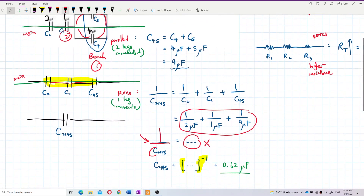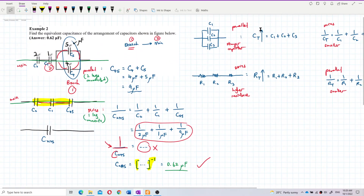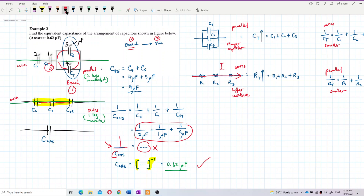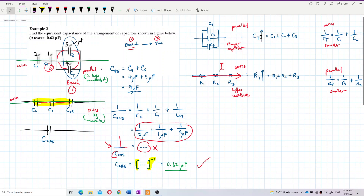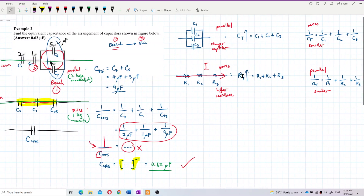That's the answer. Remember: parallel capacitors always add up to become a stronger capacitor. Series resistors also add up for higher resistance. The other partner — series capacitors and parallel resistors — uses the one-over formula. That's all for this video.